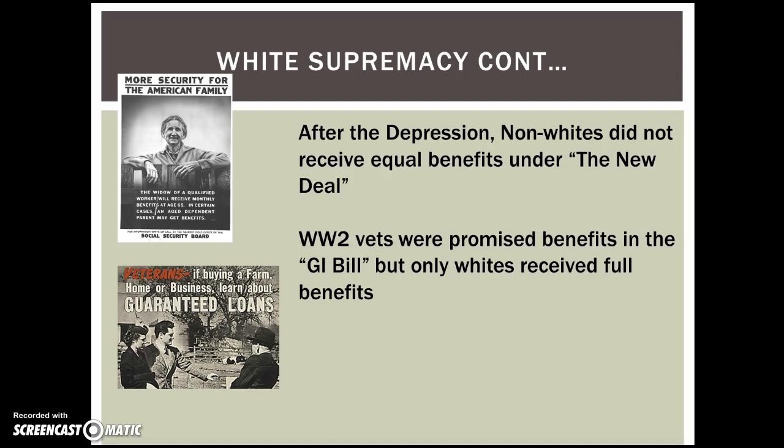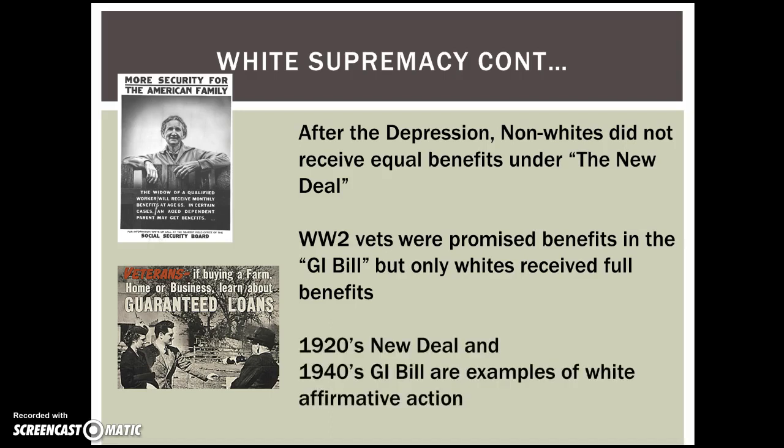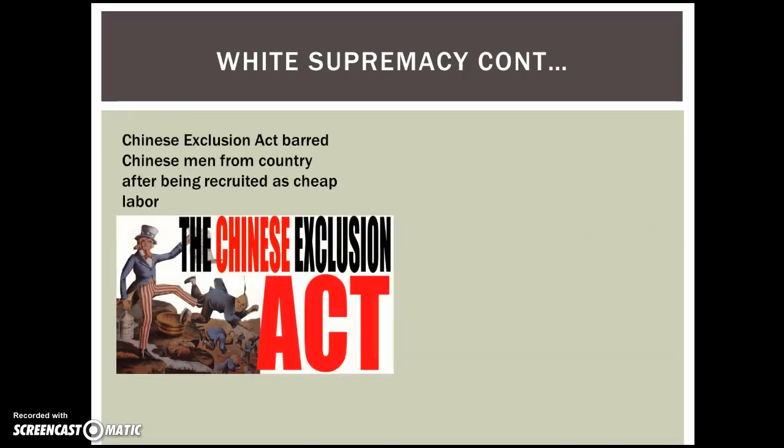Another example is World War II. Vets were promised benefits in the GI Bill, but when Black veterans went to try to receive these benefits, they were often denied for homes and education, as well as Hispanic GIs. So the 1920s New Deal and the 1940s GI Bill are examples of something called white affirmative action — direct policies by the government, cultural norms, and white supremacist ideology that allowed opportunity to follow the white population and avoid African Americans and other non-whites.